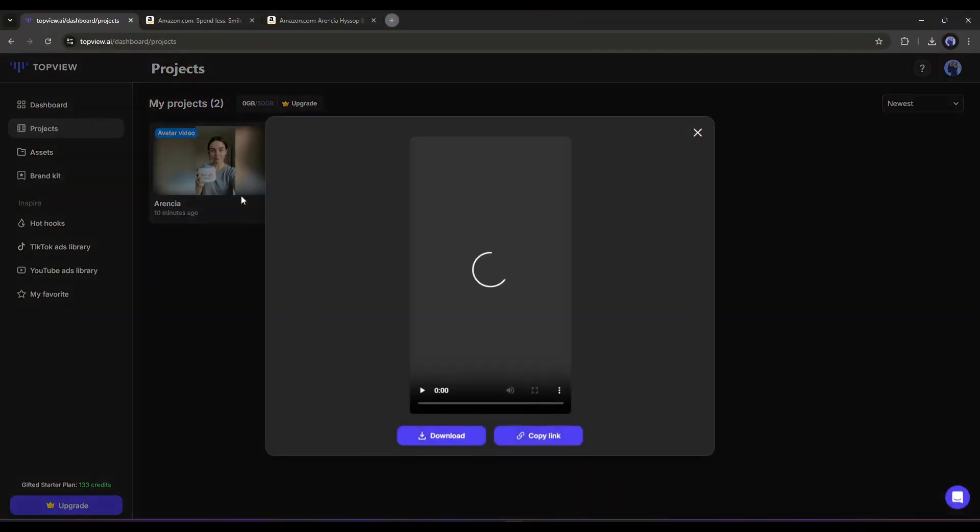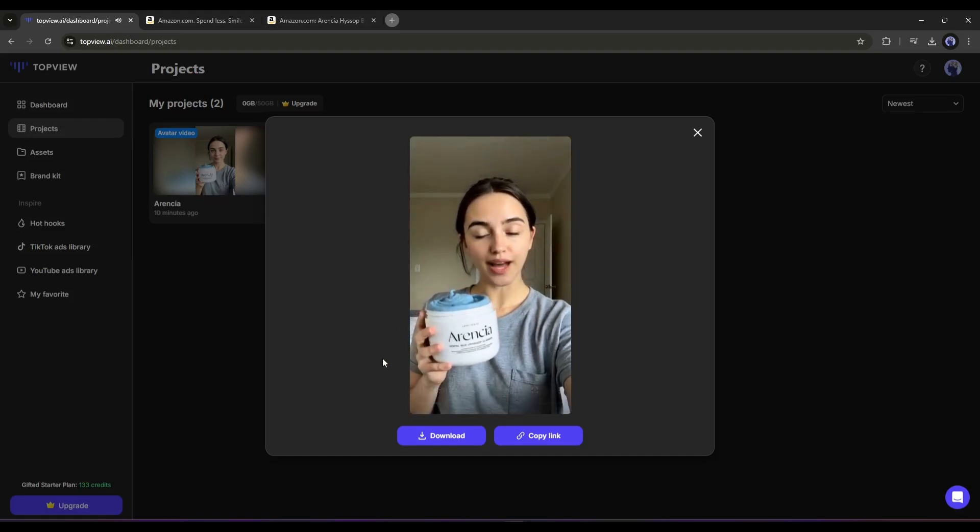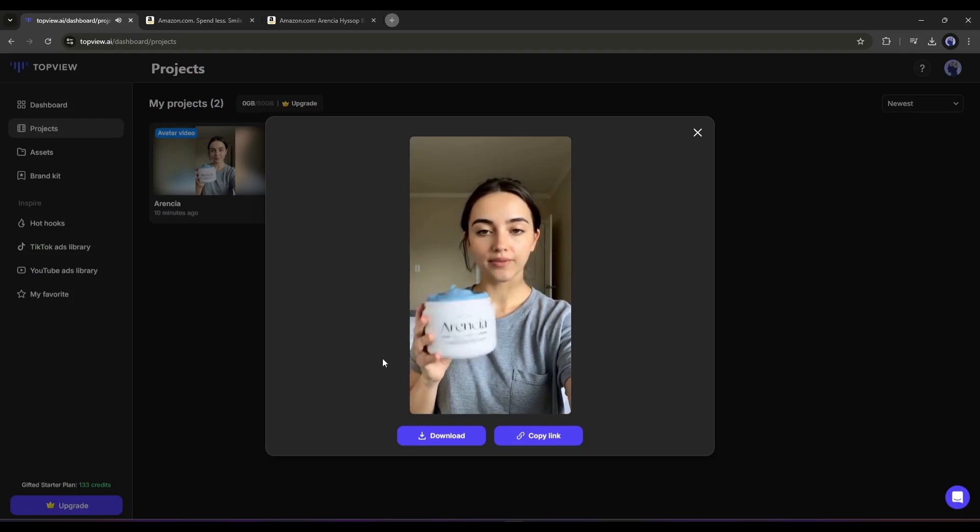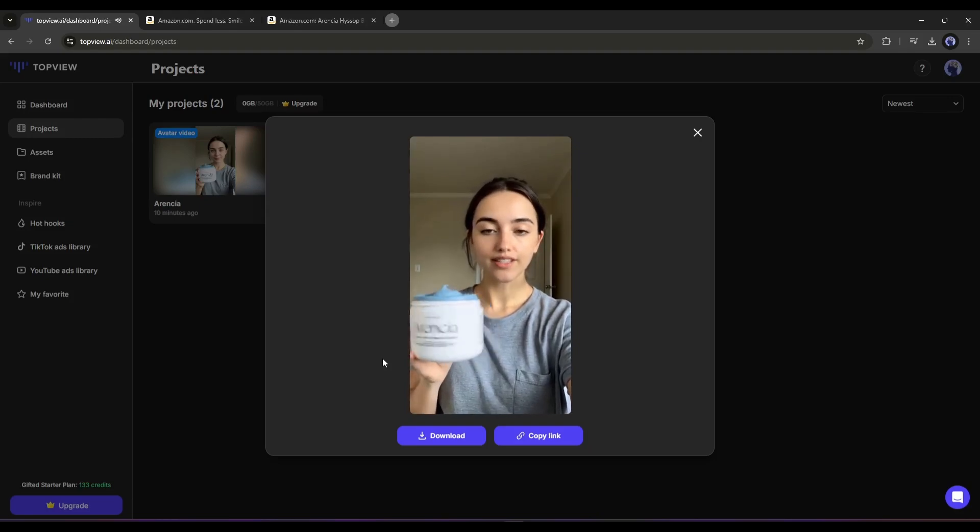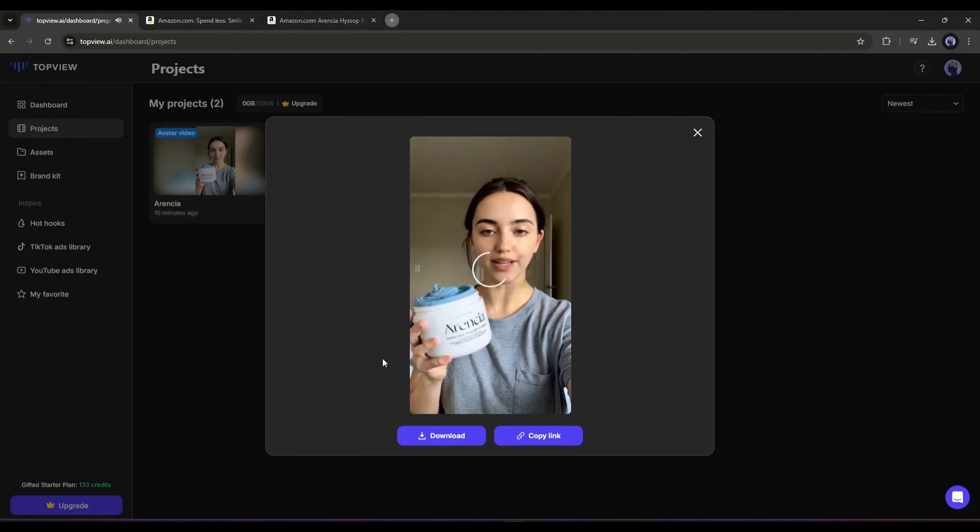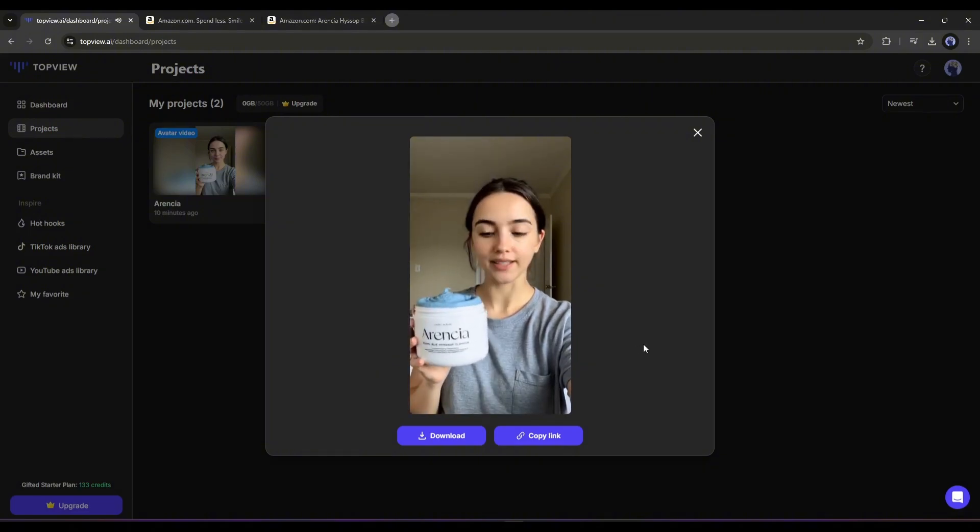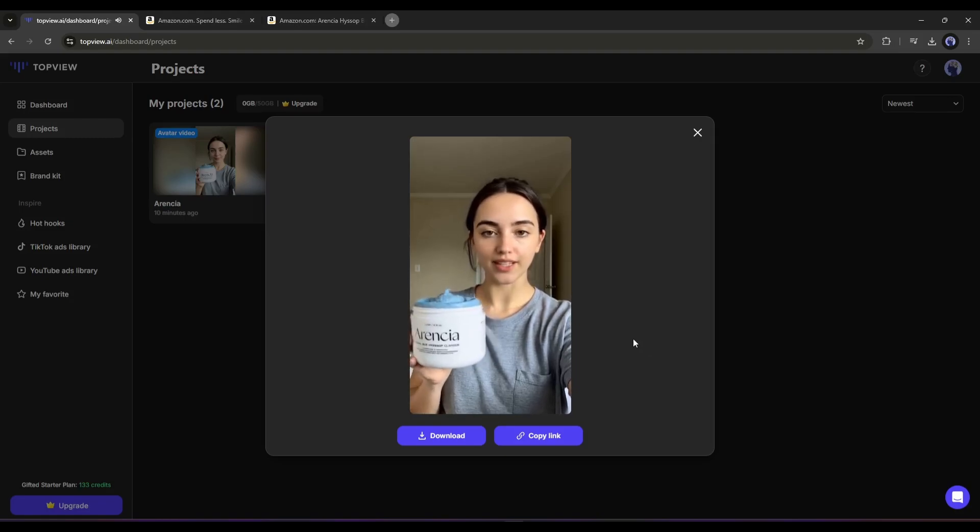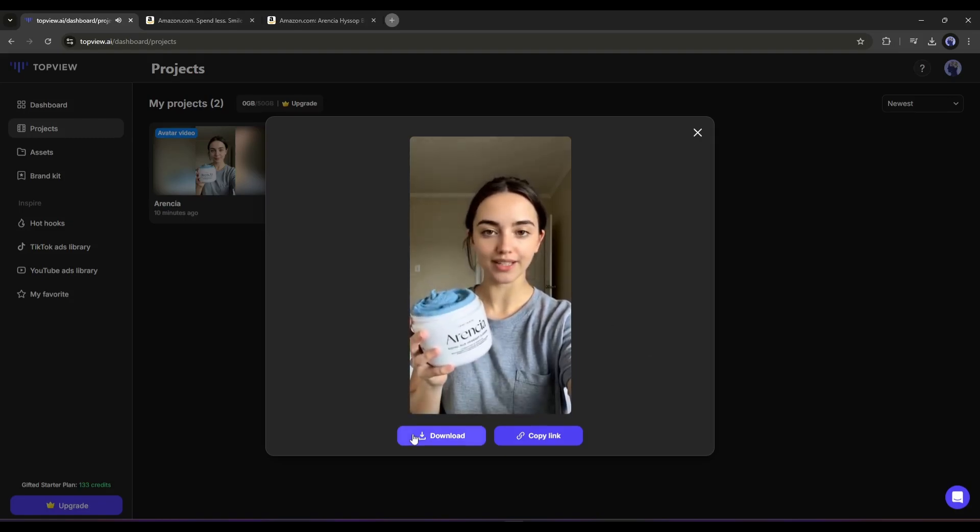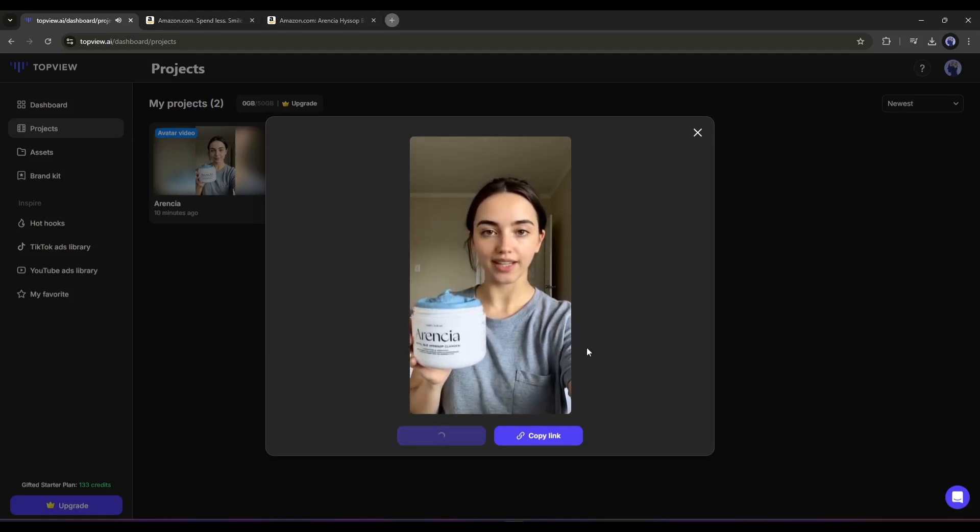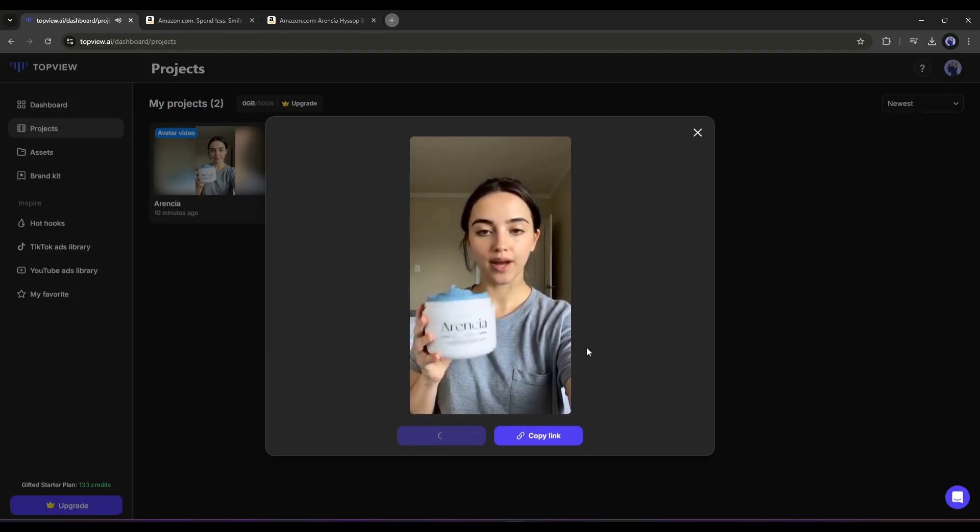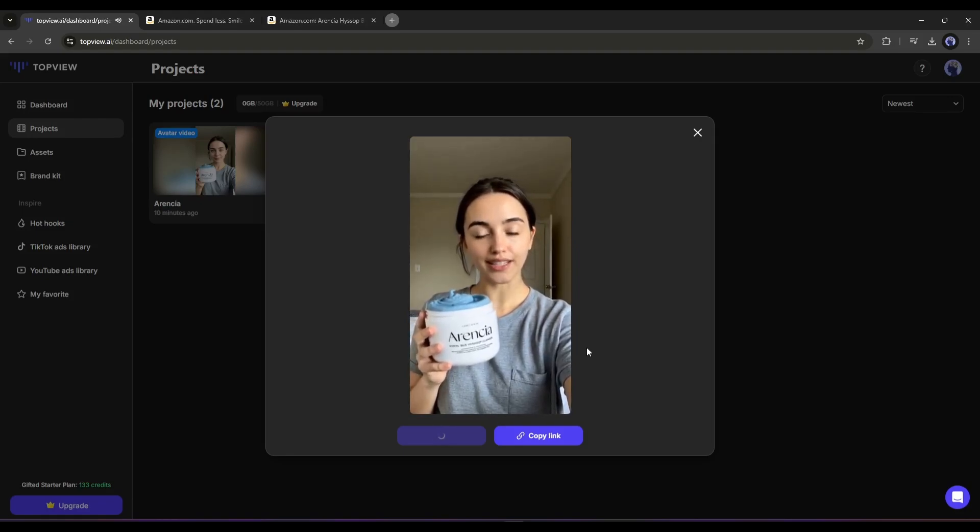And here it is. Our video is ready. Let's have a look. Skin deserves a daily refresh that's as gentle as it is effective. Meet the Hyssop Brightening and Deep Cleansing Face Scrub and Exfoliator, the ultimate solution for radiant, healthy skin. Crafted with a meticulous artisanal recipe that takes 170 hours to perfect, this daily cleanser doesn't just clean, it transforms.